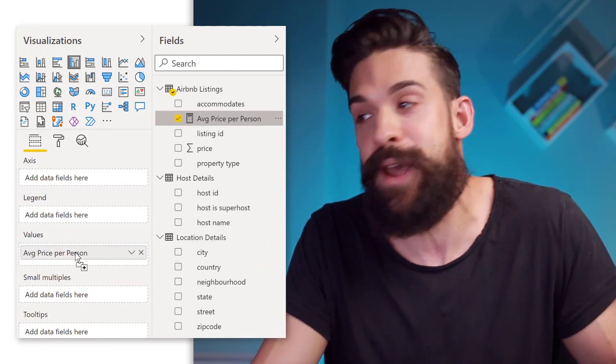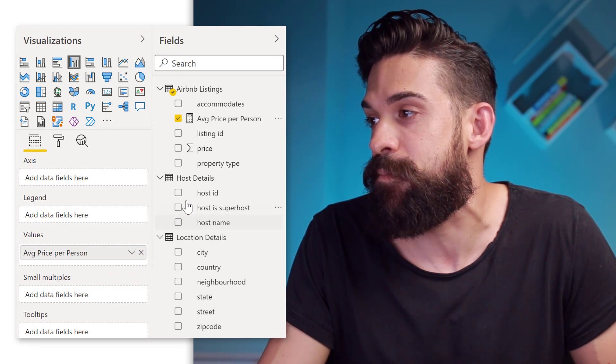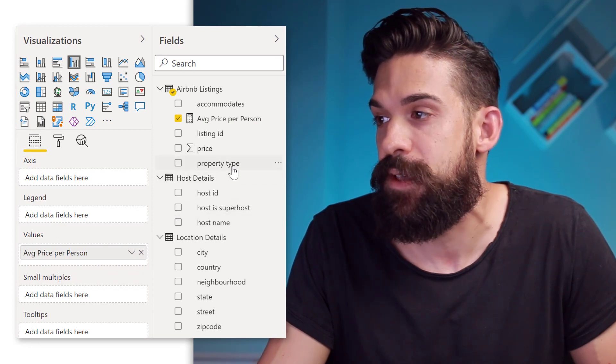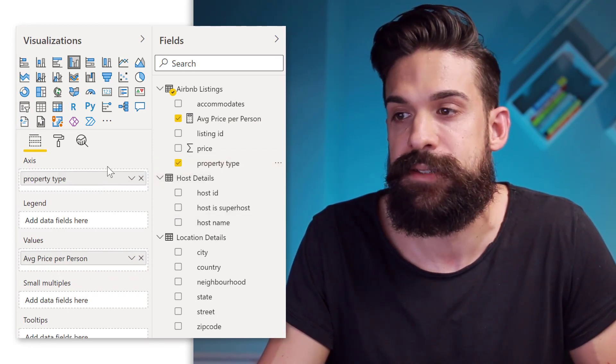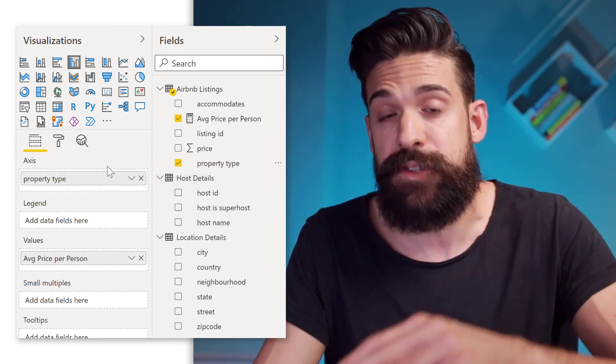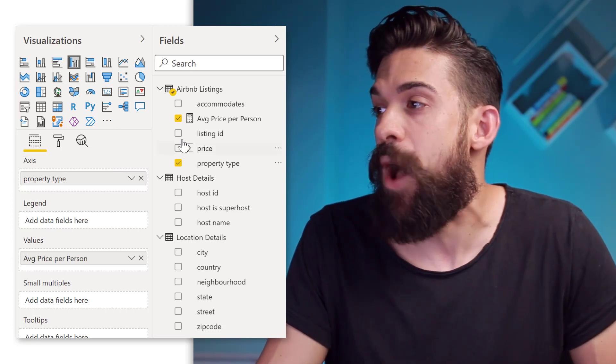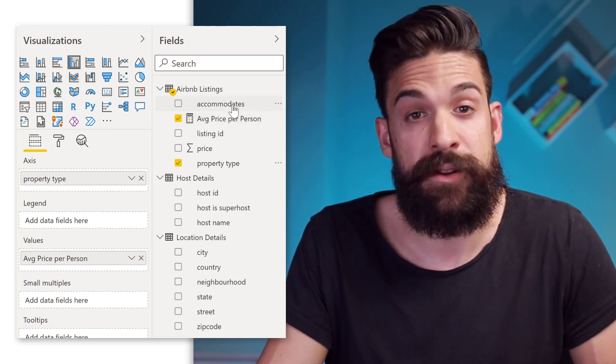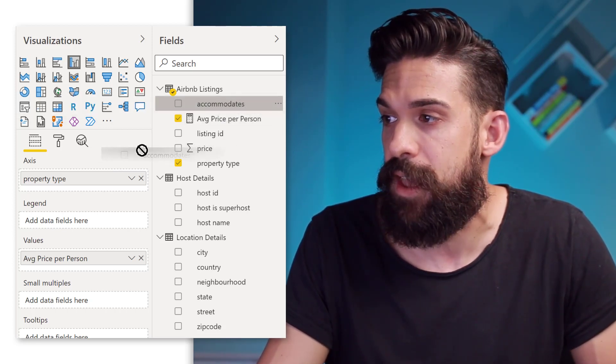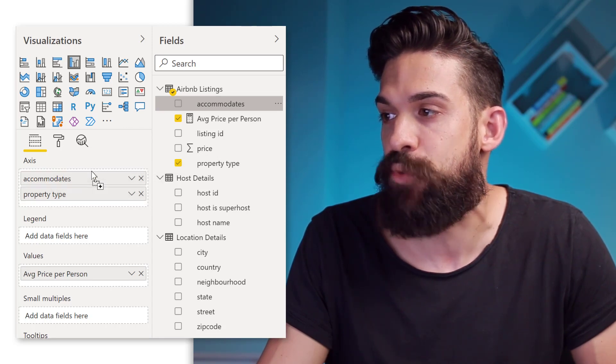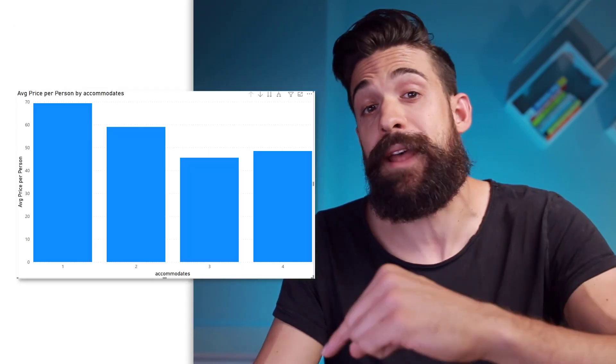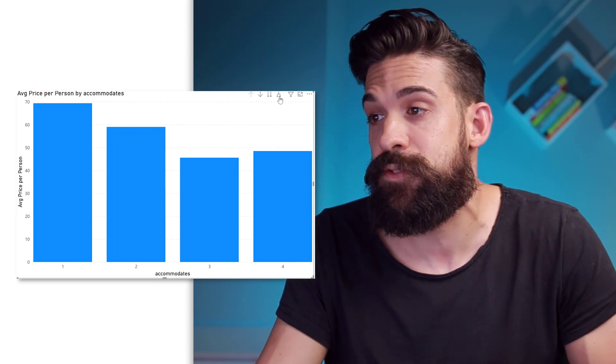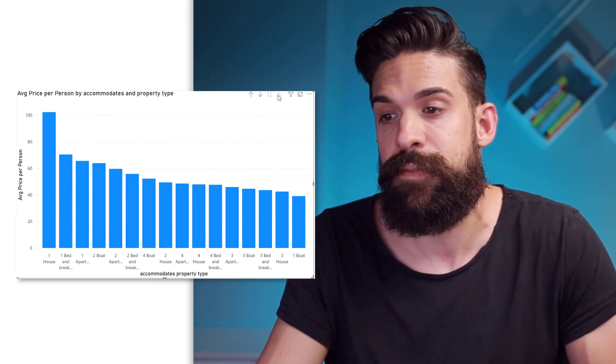Now let's start off by taking the average price per person and dragging it onto values. And then I create a breakdown for the different property types. And I put that one onto the axis. All right. Now I want to also have a breakdown for how many people it accommodates. So I take accommodates and put that over here, right above property type. So now we can expand down to the property type level.